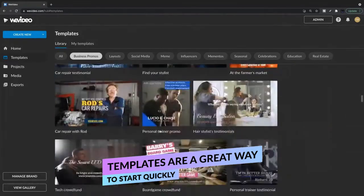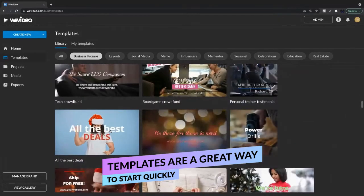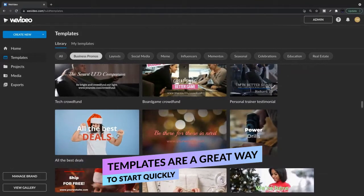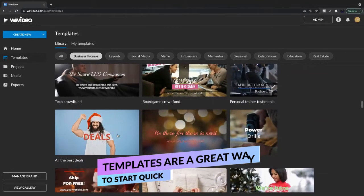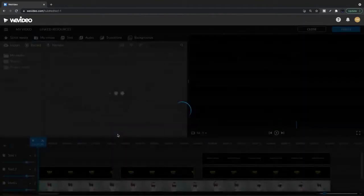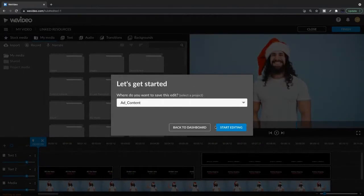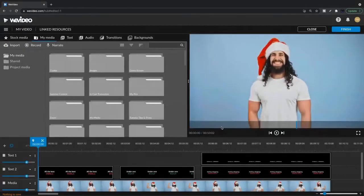So let's find one that's kind of engaging. This guy looks kind of interesting. Just click in, select the project that you'd like to edit in, and click start editing.